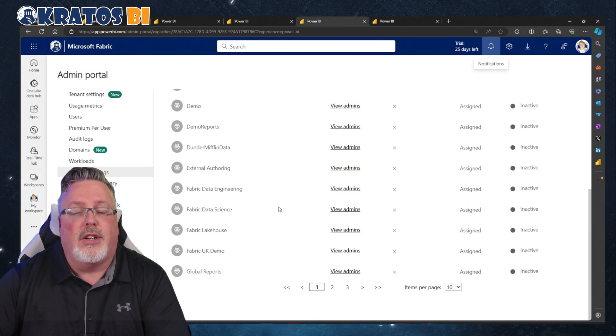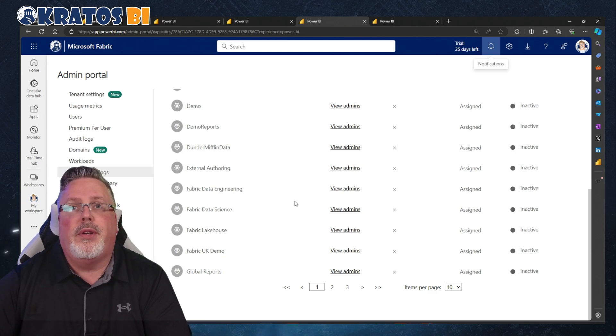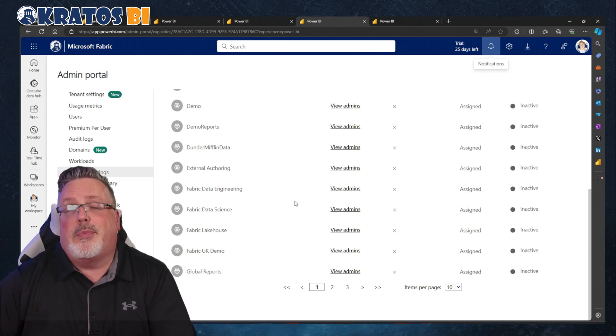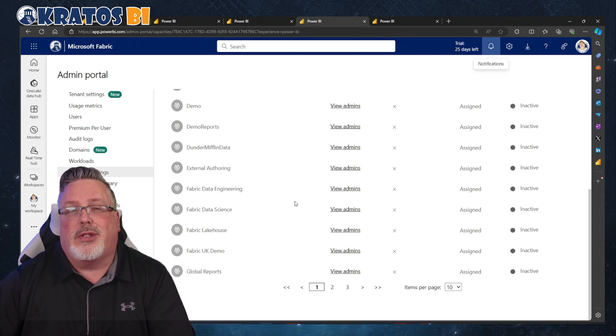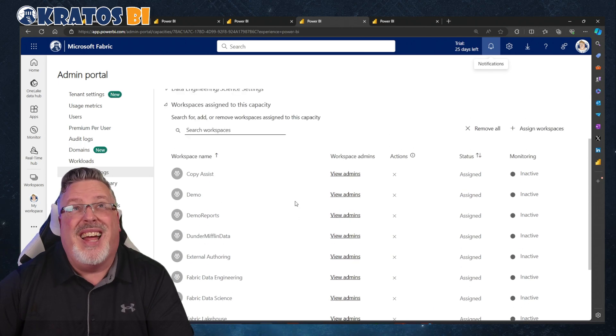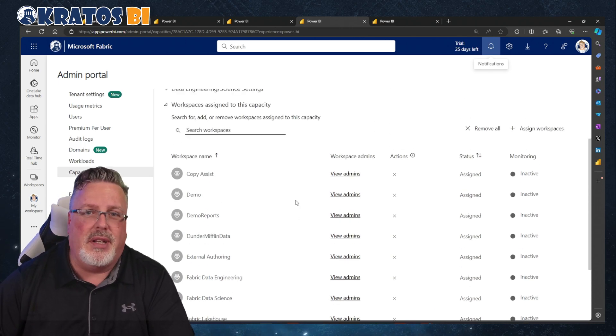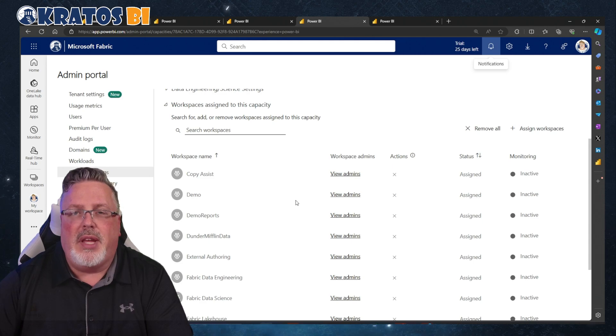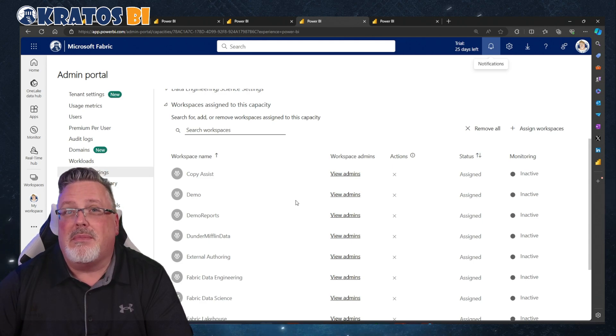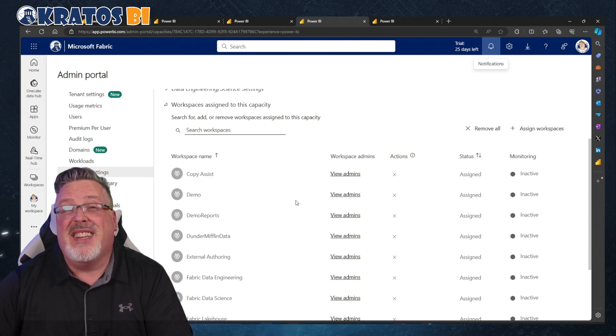There is a large number of workspaces I've got to go through and do this for. It is possible to script that out — I'm about 98% sure with the admin APIs — but I'm not going to be doing that in this video.